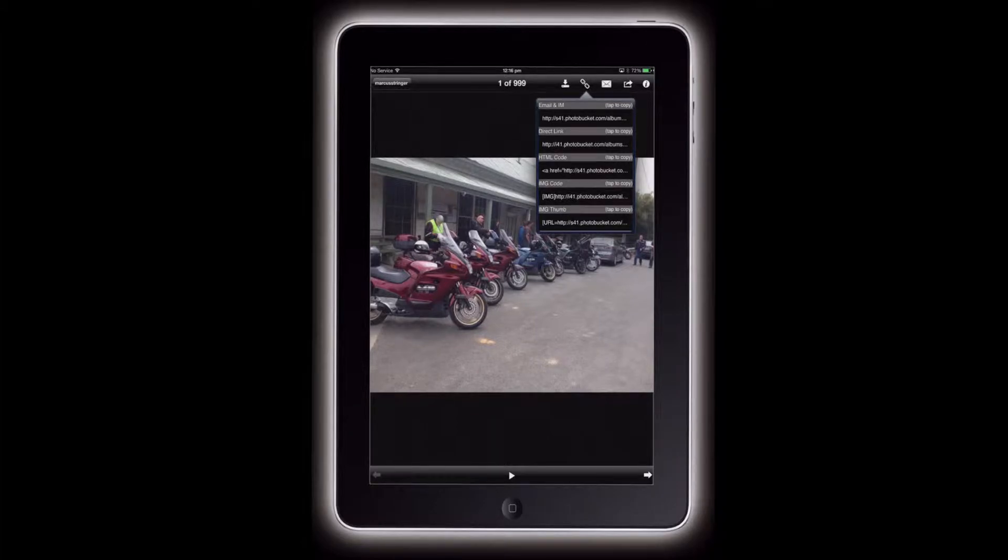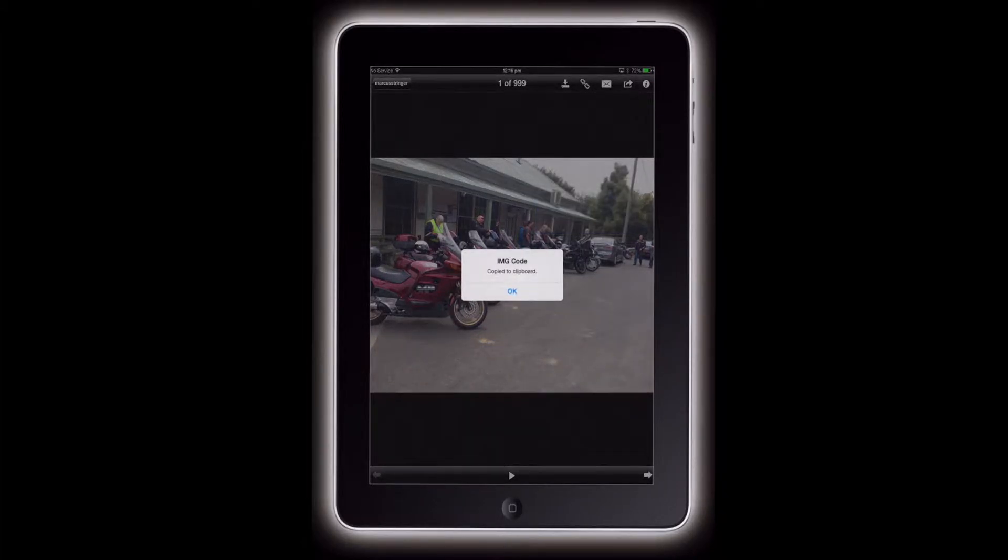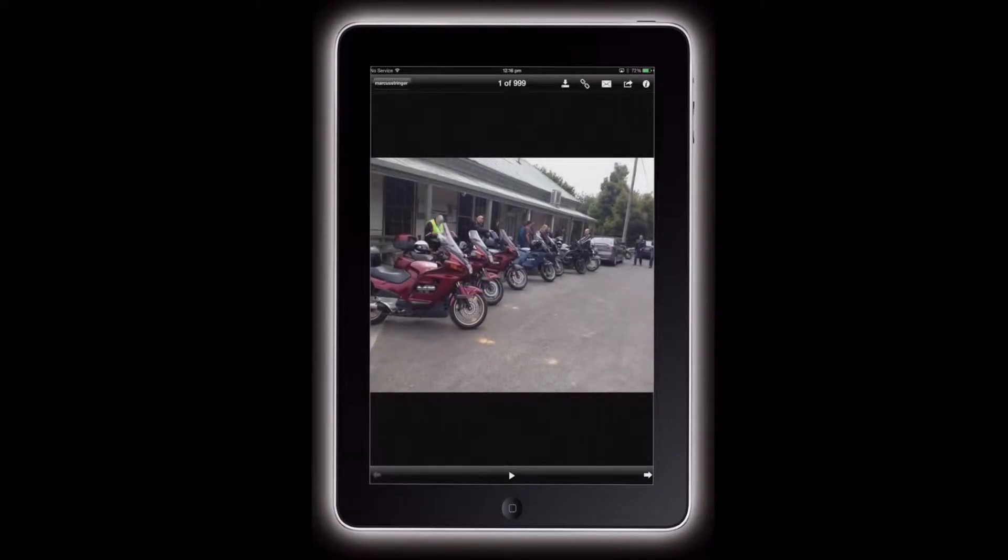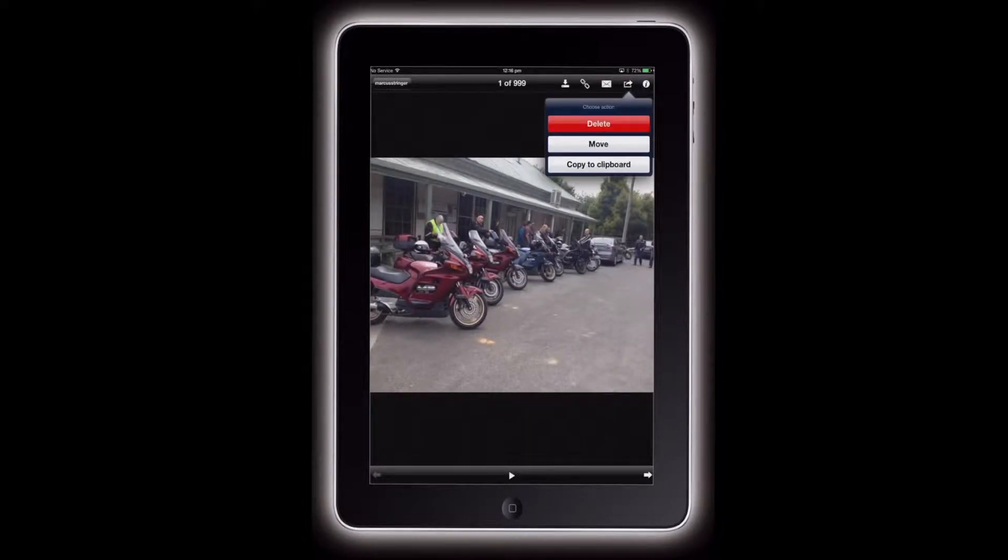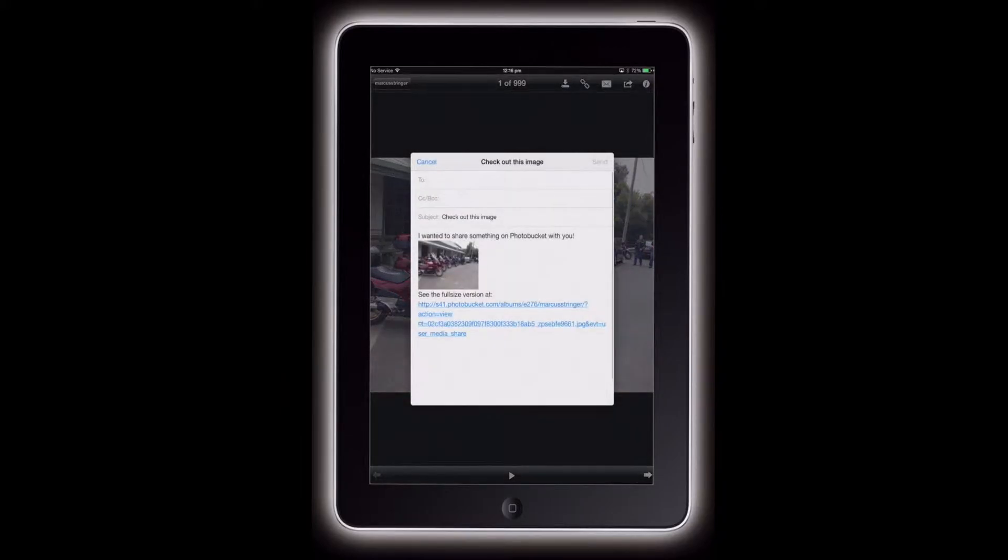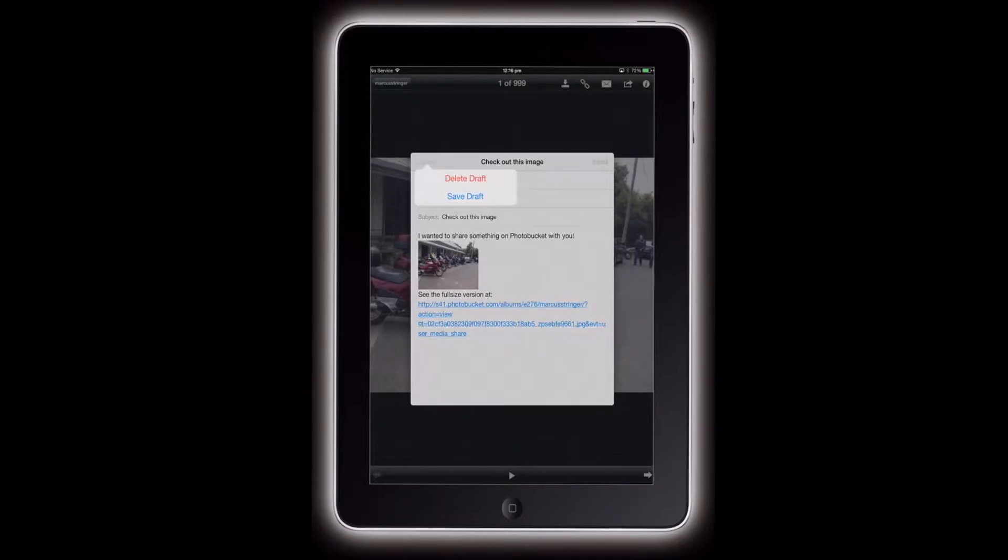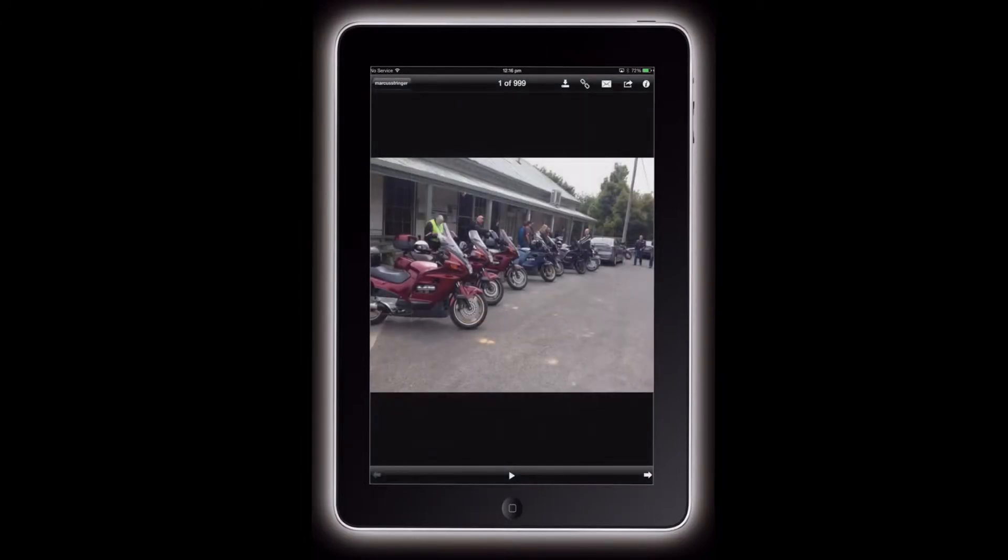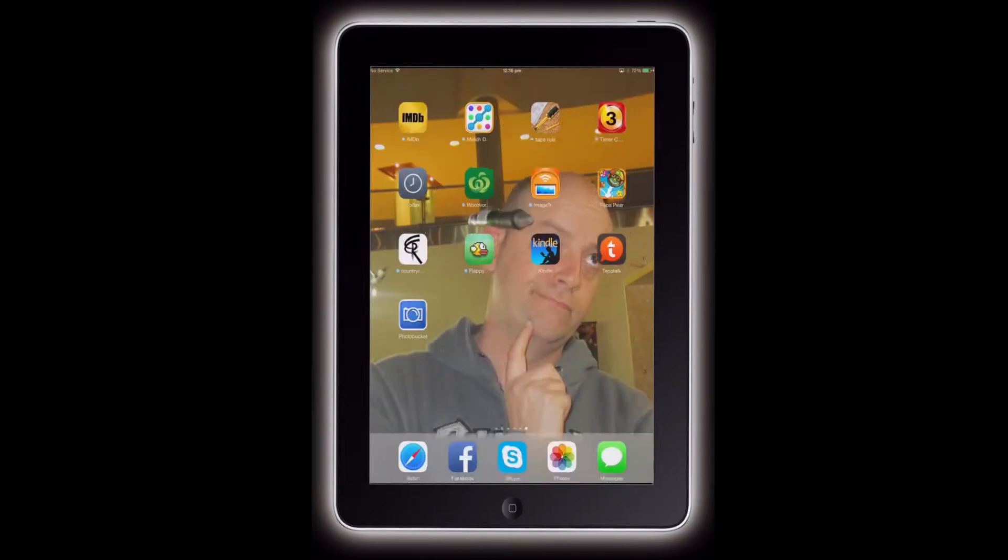You should get a lot of sharing options and then the image code, the one with the IMG code wrapped around the link. Different versions of Photobucket do it differently and display things differently, but it's all the same principle. You can email and share and do all that sort of business, but we just want to copy that link, which we already have.